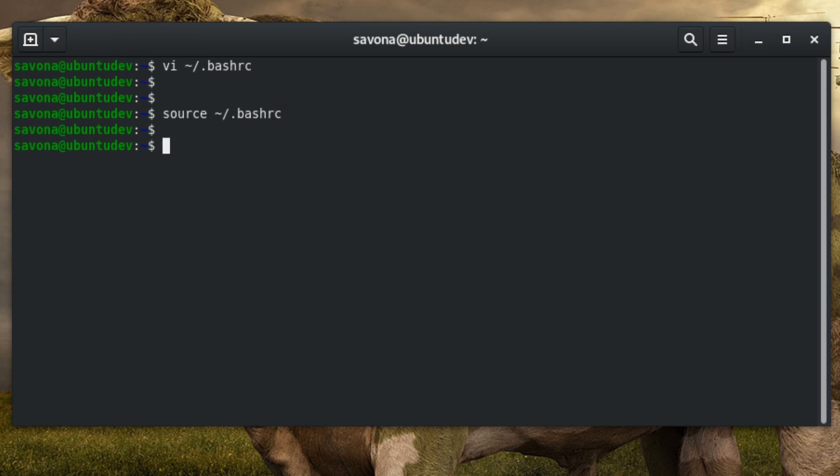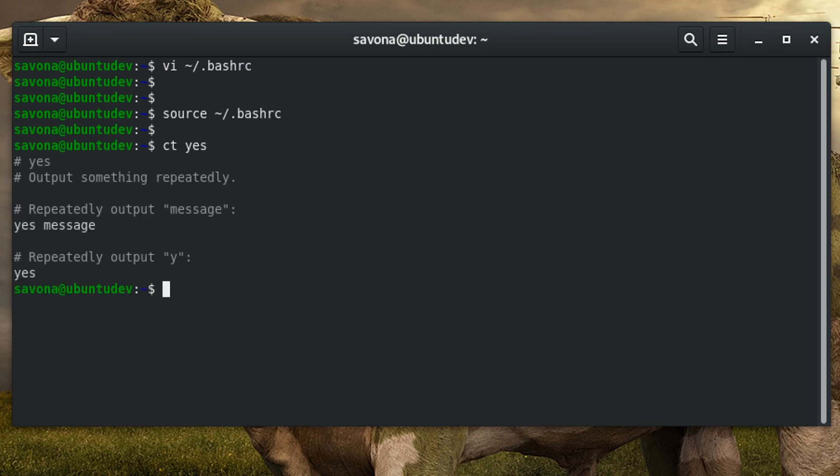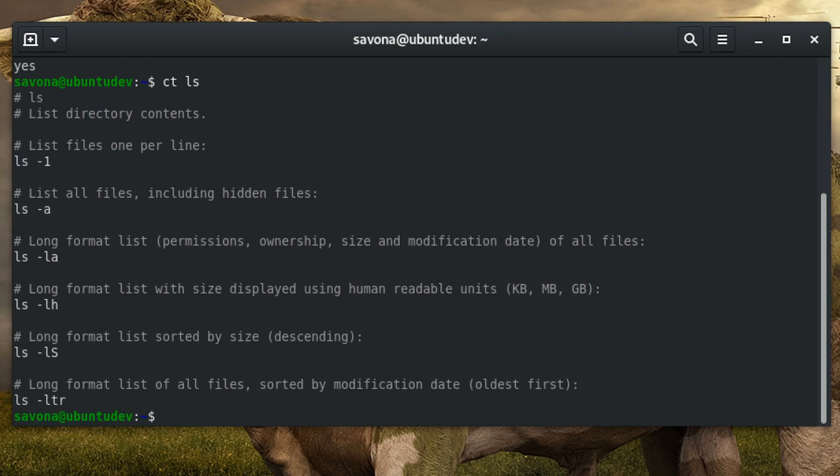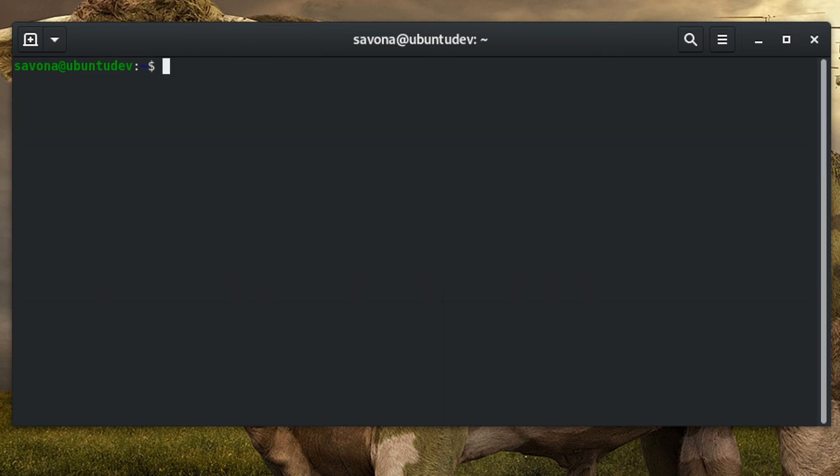Now I can just type ct followed by the command to pull the cheat sheet from the cheat.sh website. I know we covered that pretty quickly. See the text version of this tutorial so you can copy and paste the function if desired.